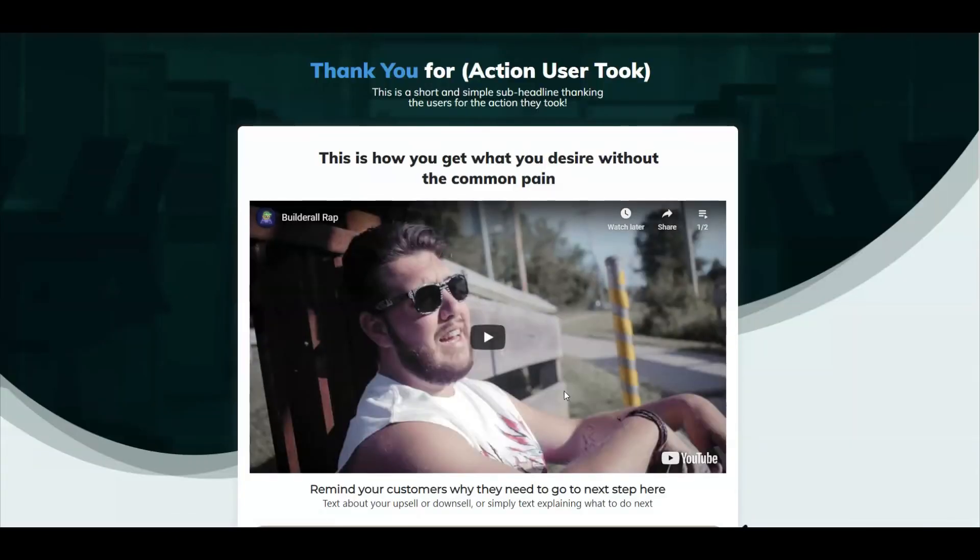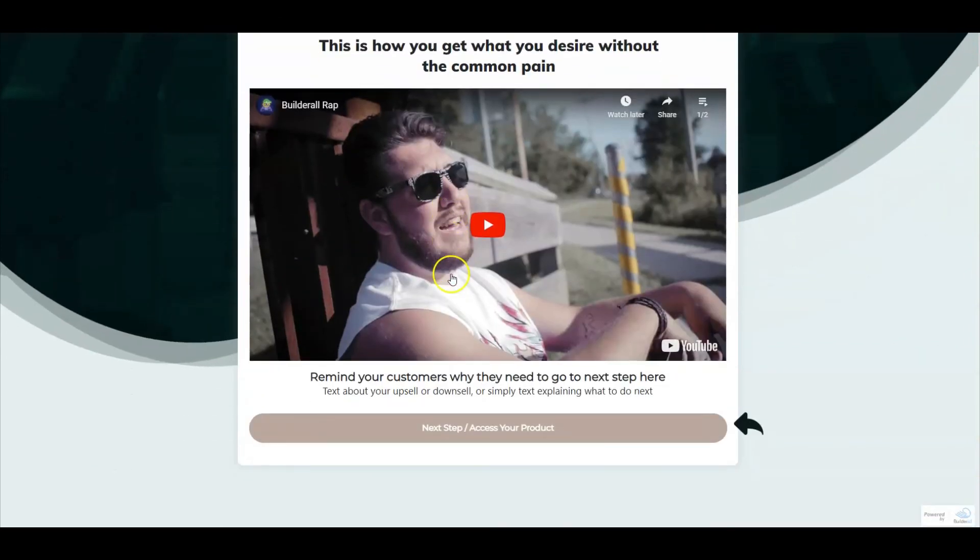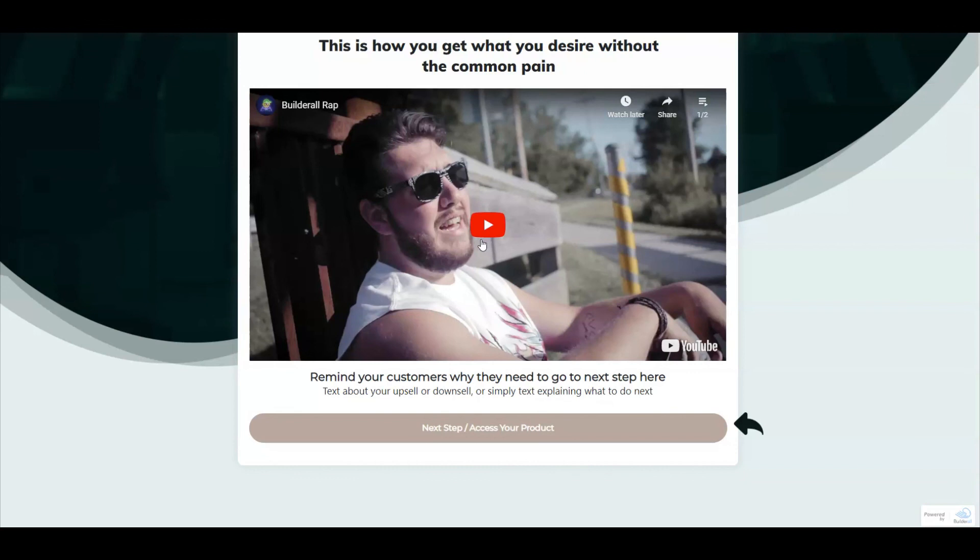Now here again, this is super important because this is where you want to thank them for providing you the information as well as connect with them through both your products and services and your own business. What you're going to want to make sure you do here is set up your call to action and let them know that you've got either a specific upsell or a downsell or just more information that they might be interested in learning.